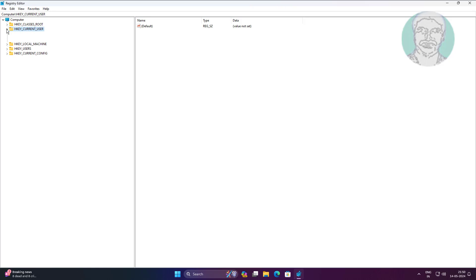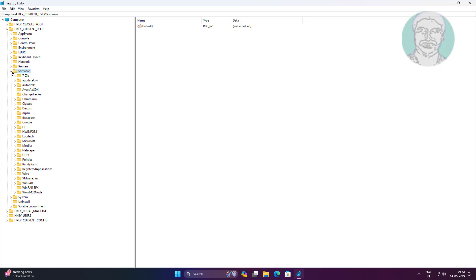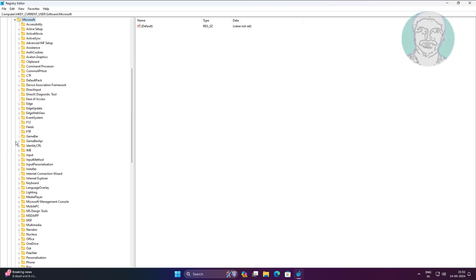Click and expand HKEY_CURRENT_USER, click and expand Software, click and expand Microsoft, click and expand Windows.